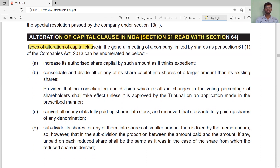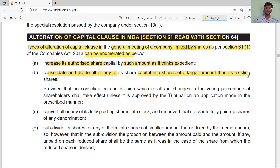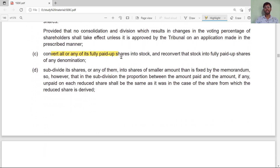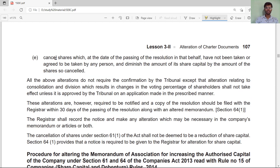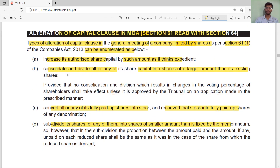Now regarding the alteration of the capital clause in the MOA: according to Section 61 read with Section 64, the types of alteration of the capital clause in the general meeting of a company limited by shares are enumerated as follows. A company can: increase its authorized capital by such amount as it thinks fit; consolidate and divide all or any of its share capital into shares of a larger amount than its existing shares; convert all or any of its fully paid-up shares into stock and reconvert that stock into fully paid-up shares; sub-divide its shares into shares of a smaller amount than fixed by the memorandum; and cancel shares which have not been taken up or agreed to be taken by any person.